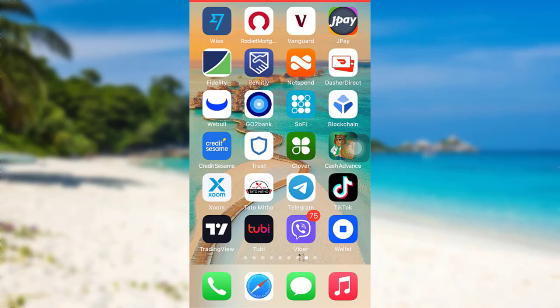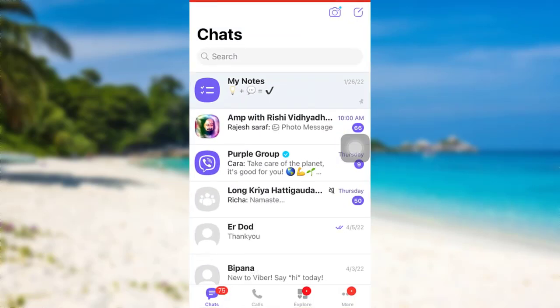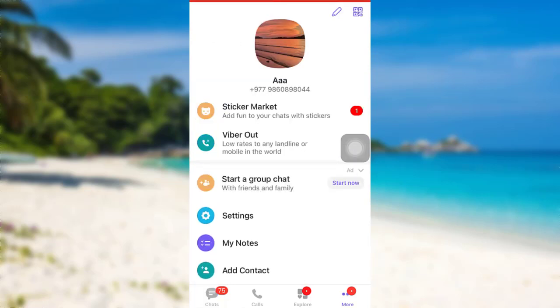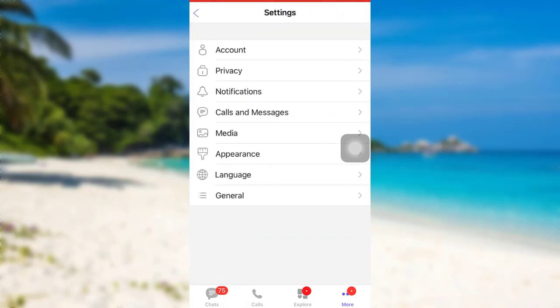So let's get started and find out how that can be done. First of all, open the app Viber. After that, log into your account if you haven't already, and then tap on the 'More' option that can be seen at the bottom right corner of the screen.